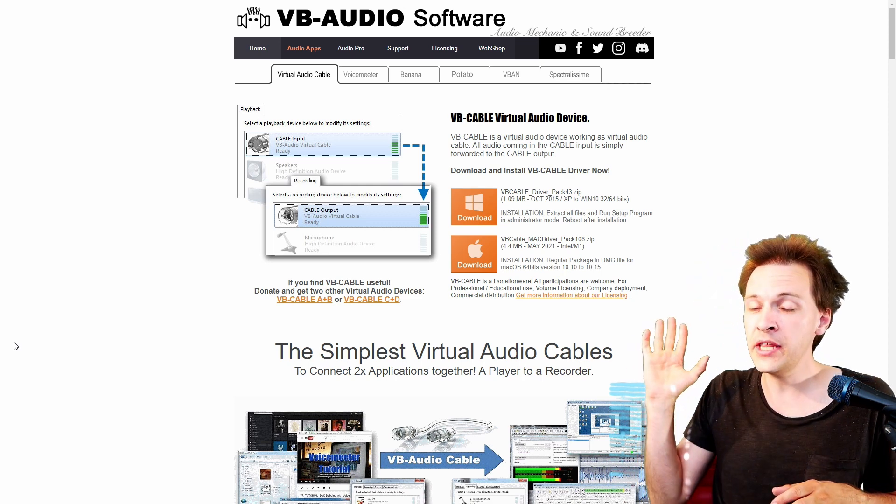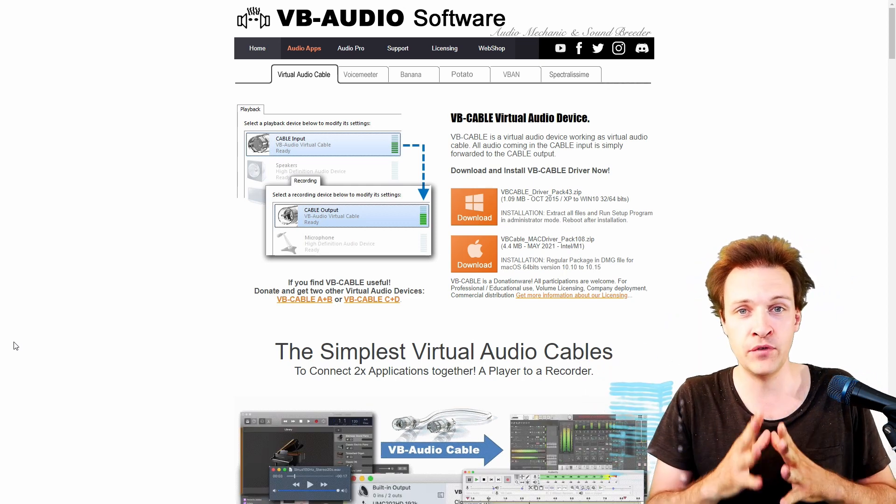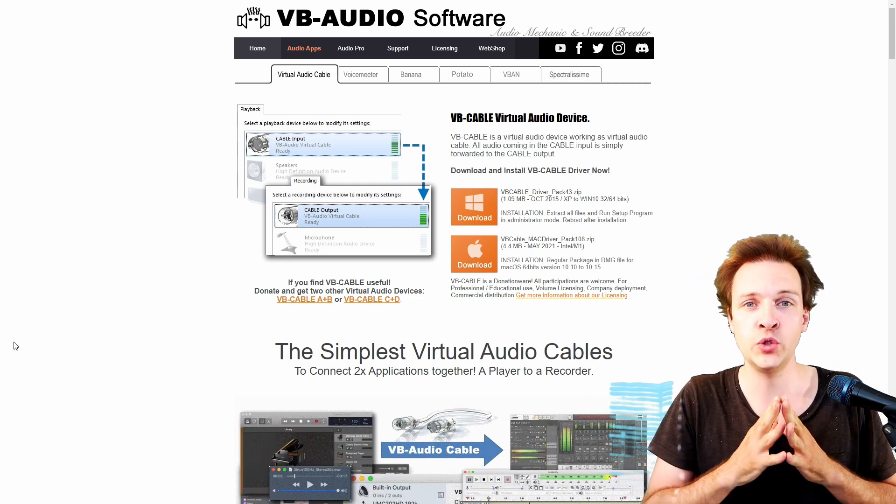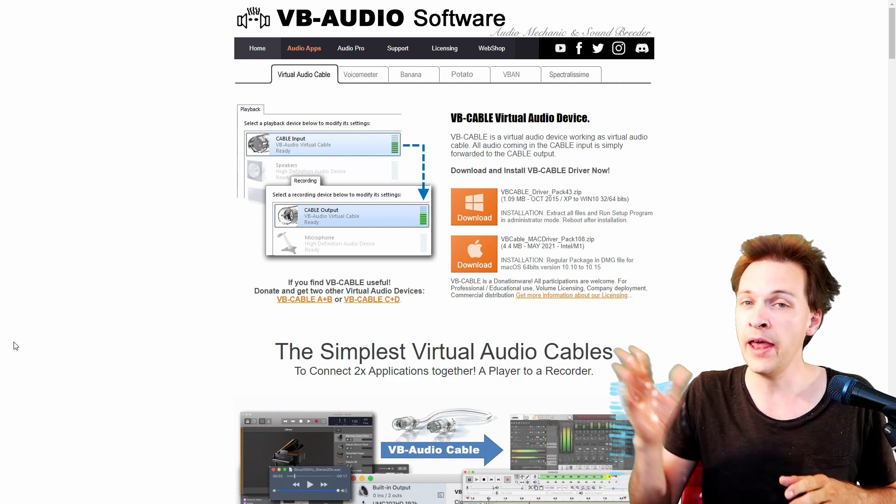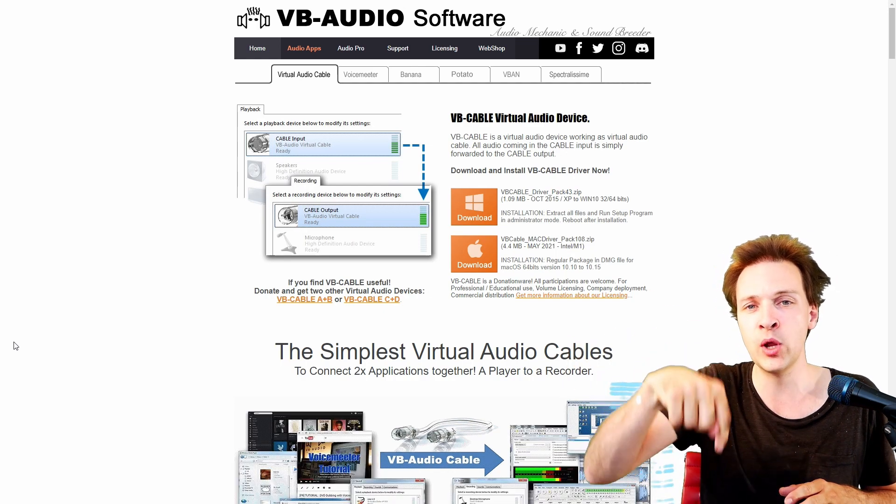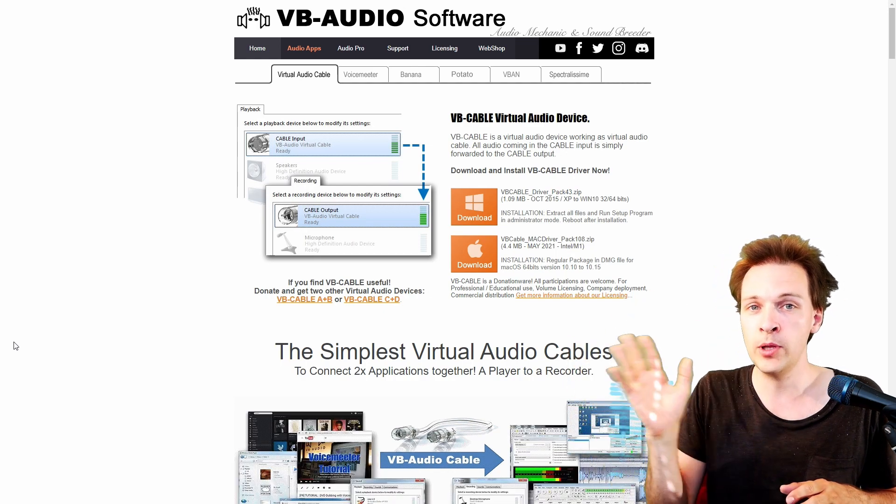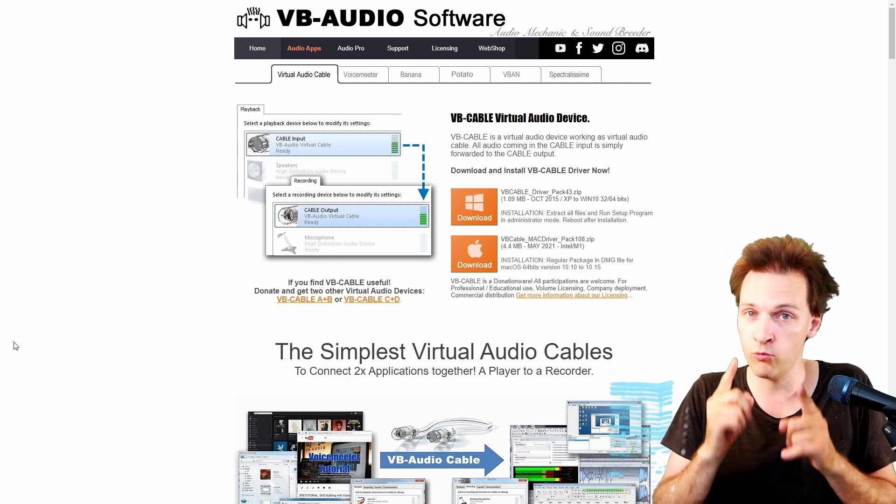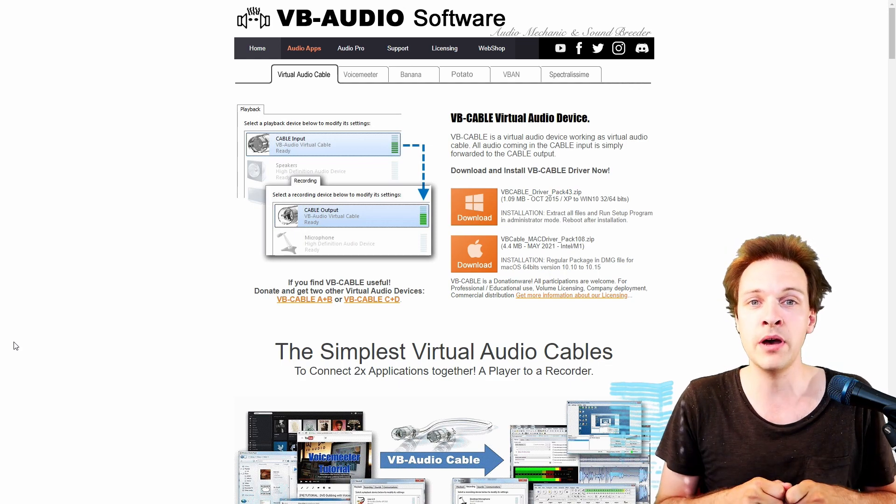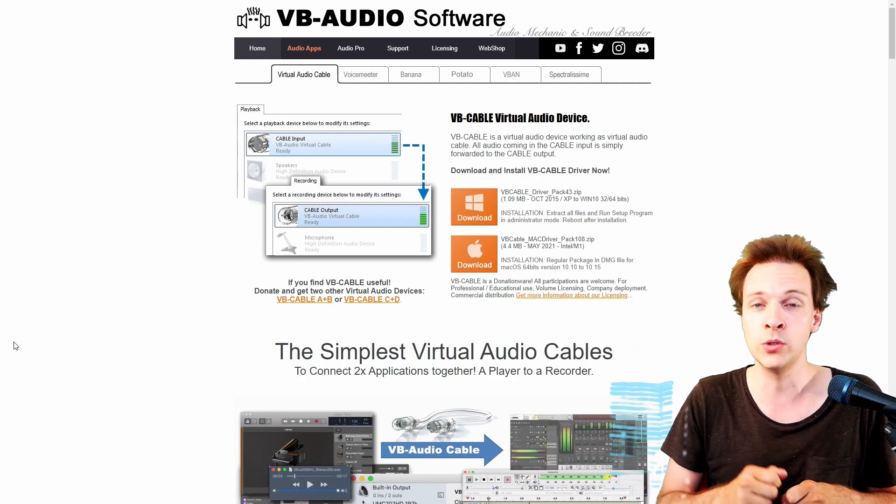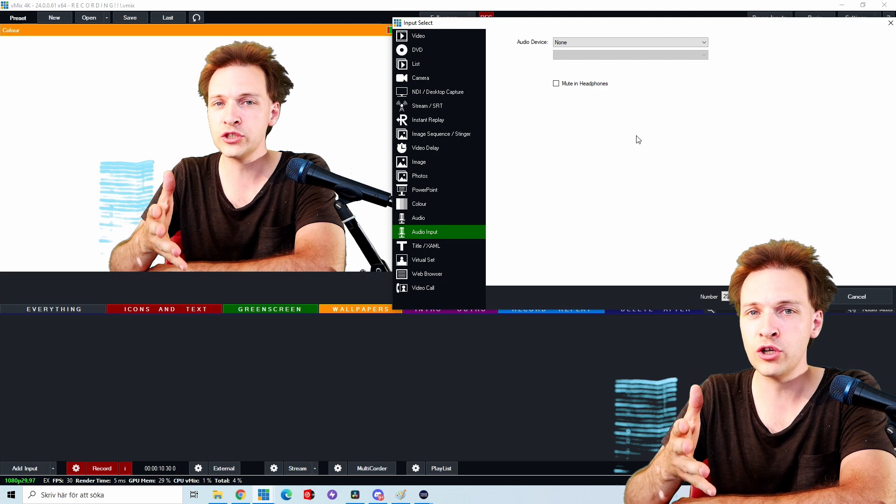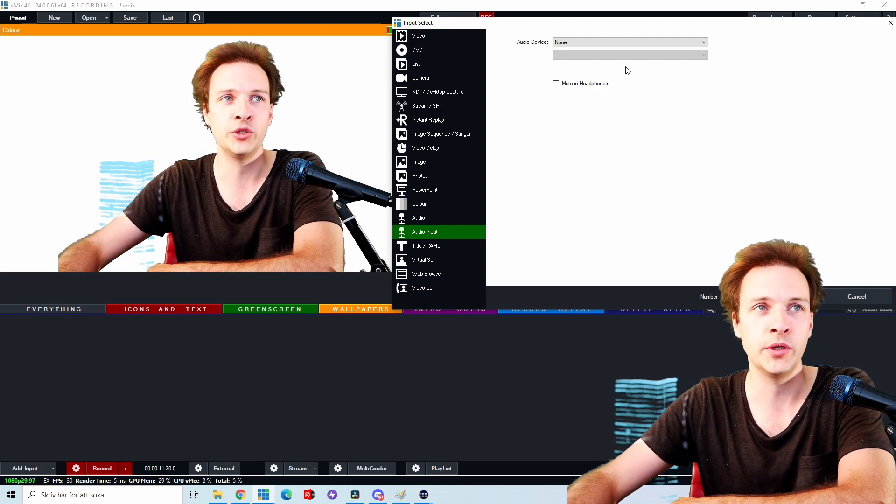What you need is this. This is a virtual audio cable and there will be a link in the description below to this website where you can download it. It won't cost you any money whatsoever and it's a great tool to have in general. Once you've installed virtual audio cable,